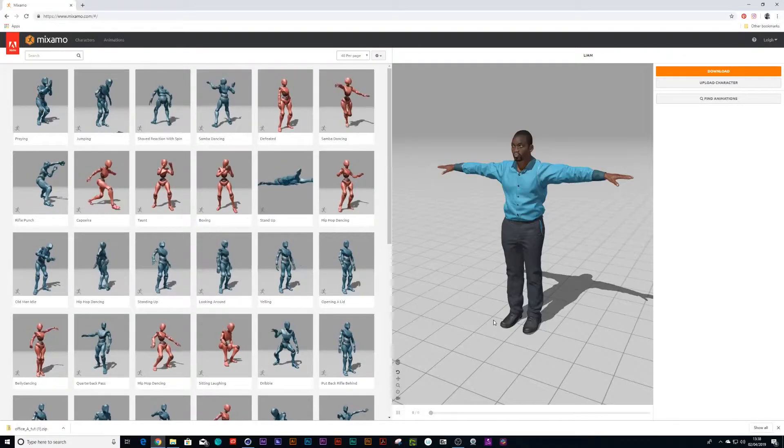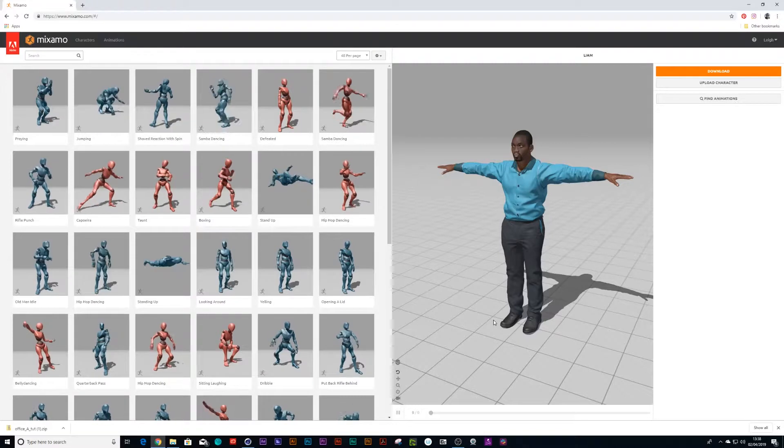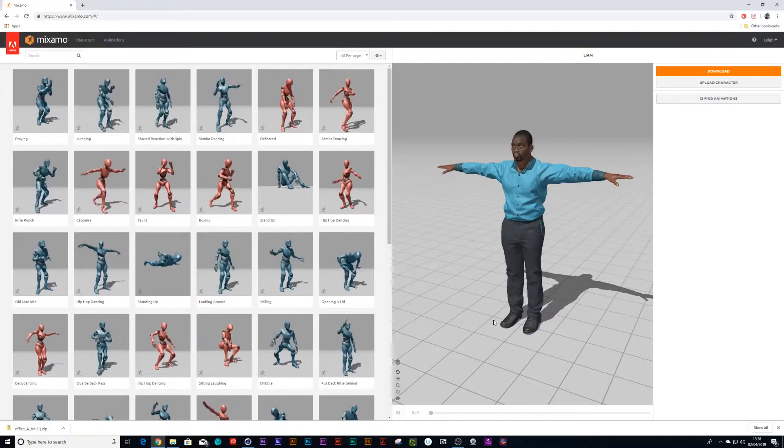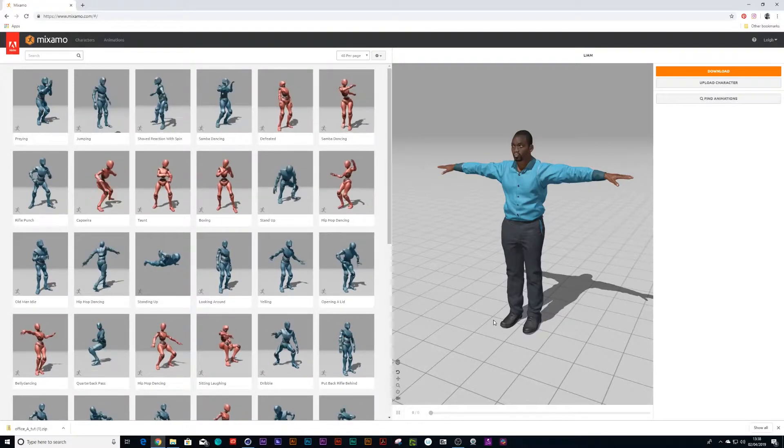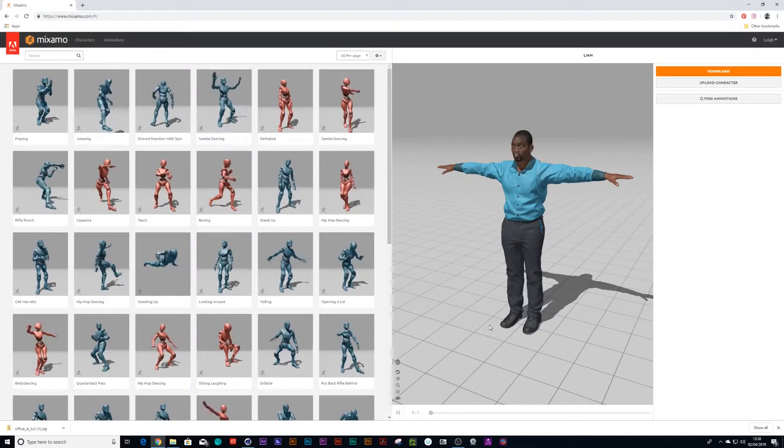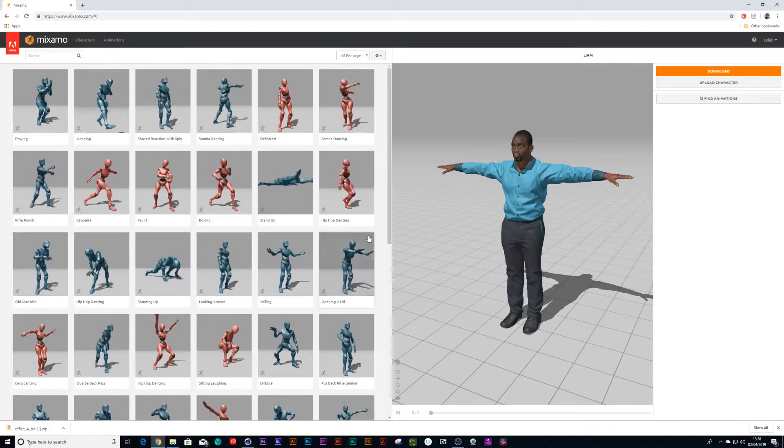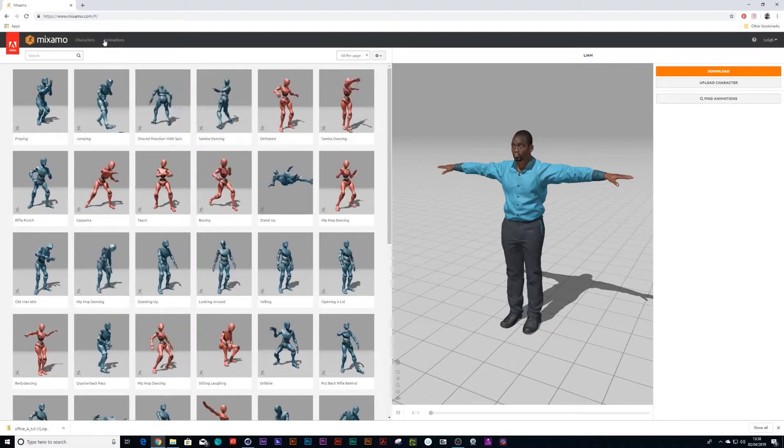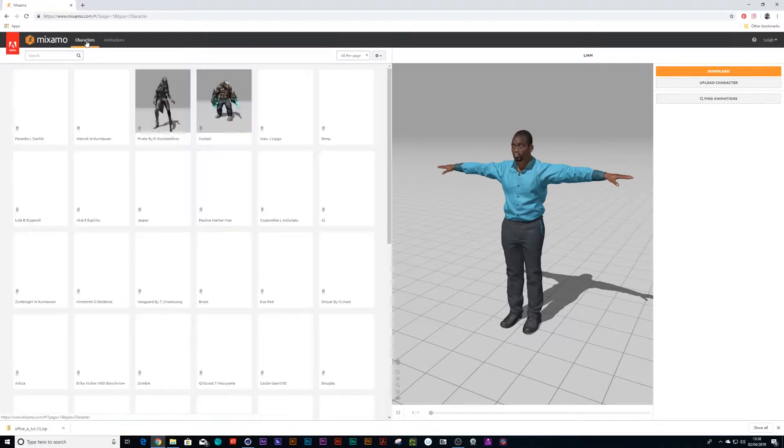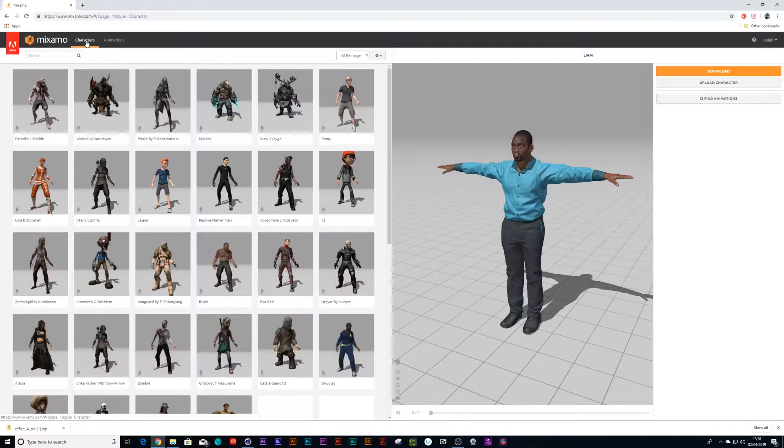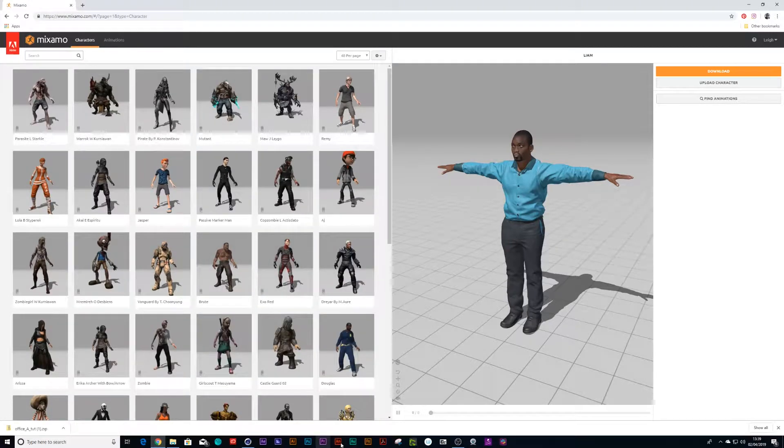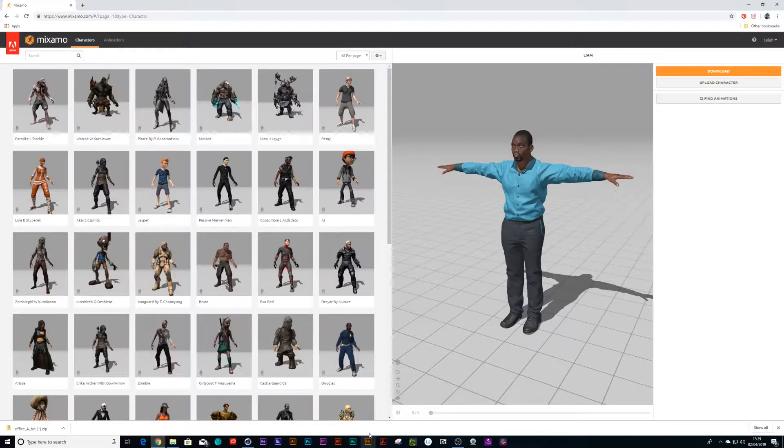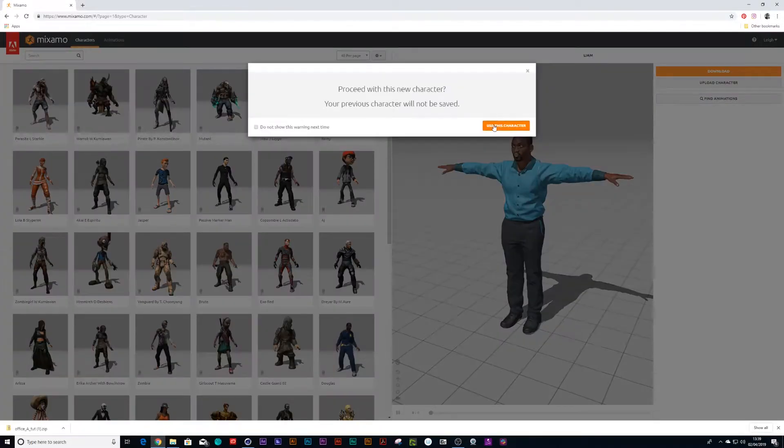Right, so first thing you need to do is go to mixamo.com. You can sign in with your Adobe account, it's free which is great. You can first choose yourself a character. You can either choose from their library or you can go to Fuse that Adobe has and create your own character, or you can create your own character in Cinema 4D. For these purposes I'll just use this library, so I'm going to choose Douglas.